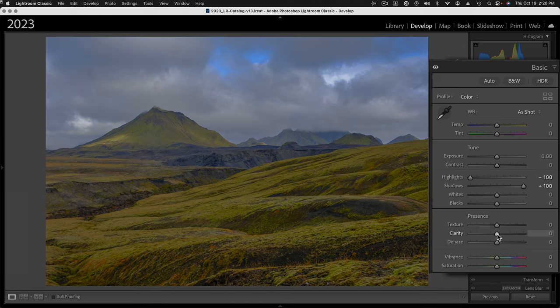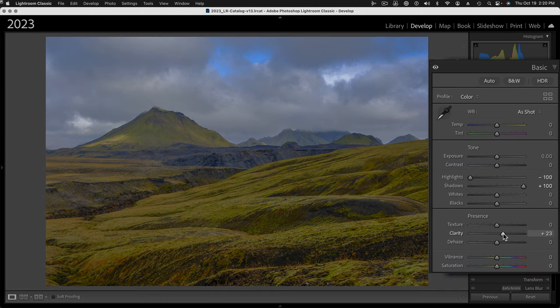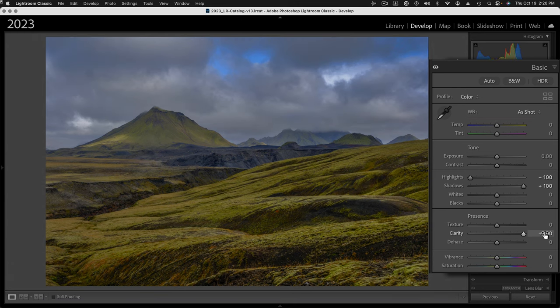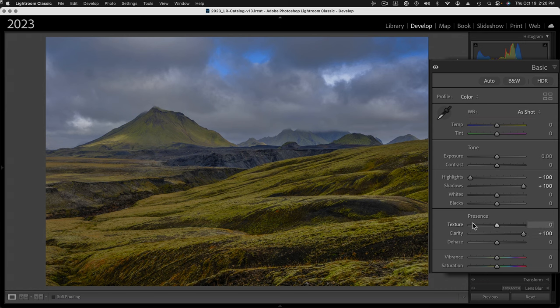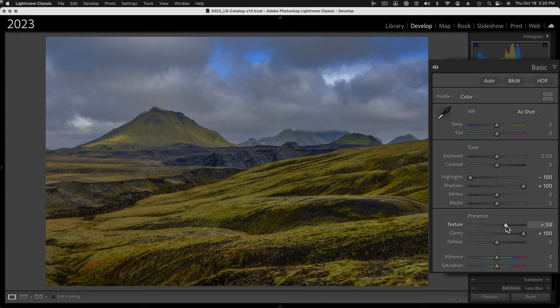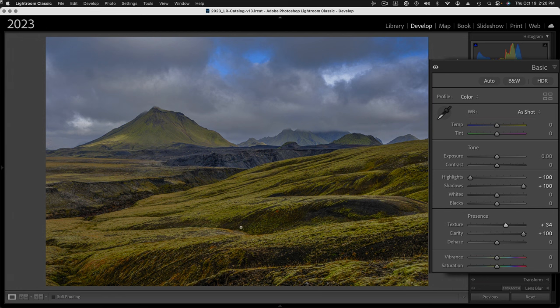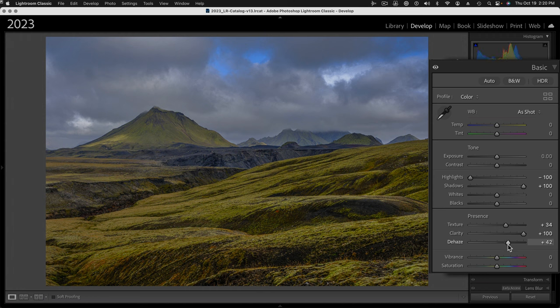Now I want to add contrast using the presence sliders. We'll first start by adding clarity all the way. That's increased the contrast here in the foreground a bit. I can add a little bit of edge sharpness using the texture slider, and it's going to increase the impression of sharpness in all the fine details, the texture of the grass.